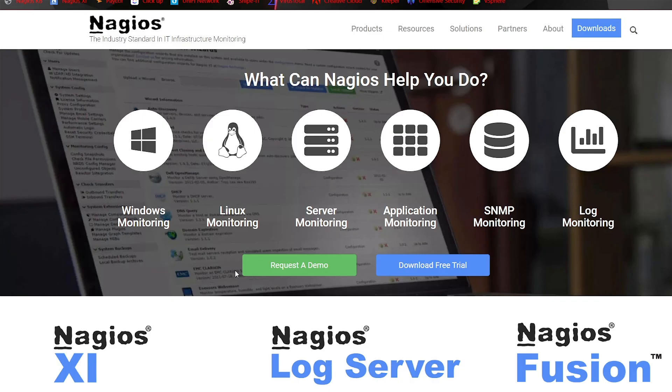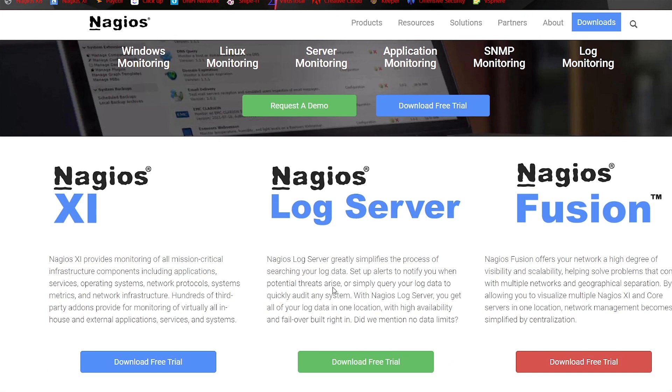Let's go ahead and get started here. We're going to navigate to nagios.com, and we'll scroll down until we see Nagios XI right here. We'll click Download Free Trial.